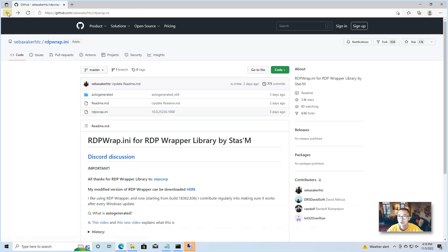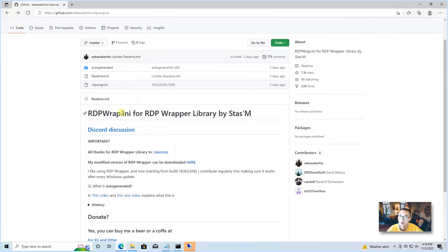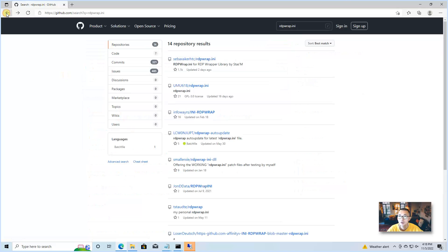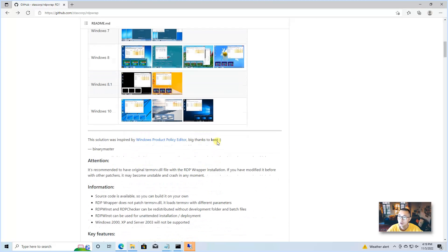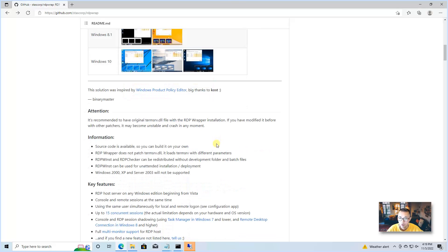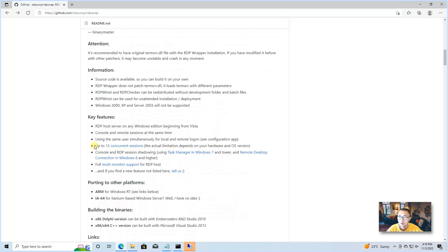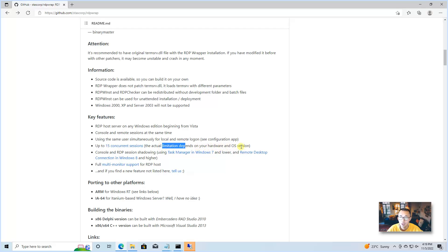Based on the GitHub projects rdpwrap.ini and RDP Wrap, we are able to enable Windows Home version RDP function again. The key features are: we can use the same user for both local and remote login, we can also do shadowing for the console and RDP session, and multiple monitors are supported. Pretty cool.